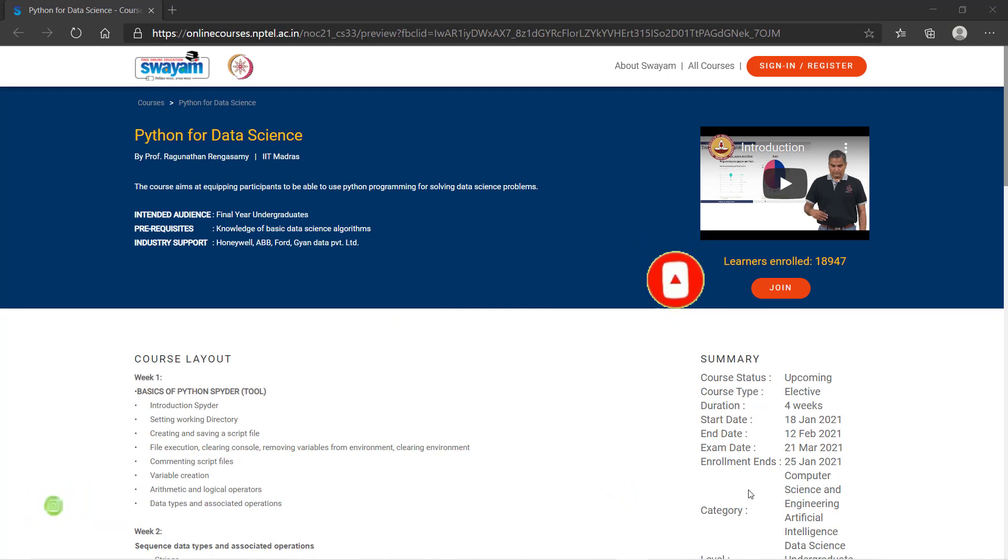If you are an electronic engineer or computer science engineer, Python course is very important for both branches. For electronic engineers, Python is used as a scripting language in embedded systems, or even if you are going for the VLSI industry, Python is also important there.